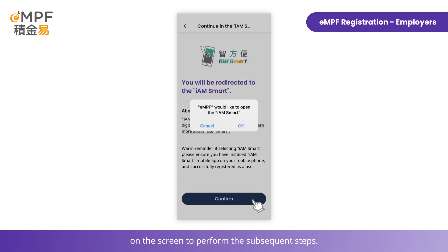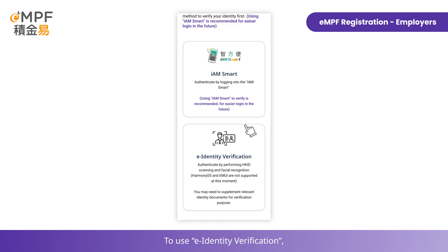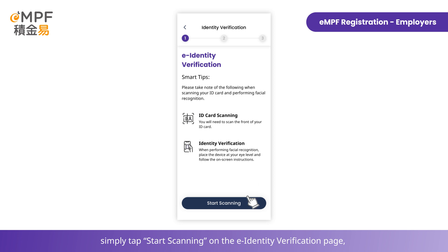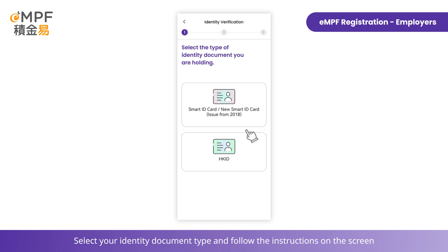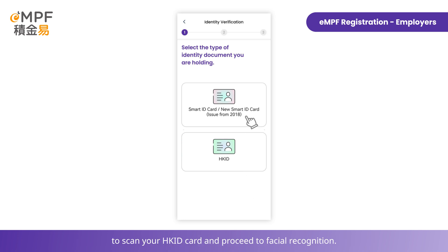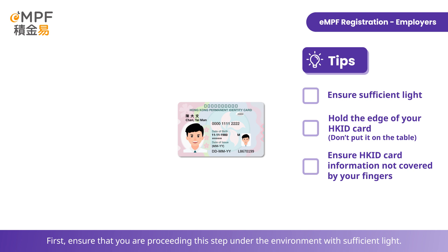To use eID verification, simply tap 'Start Scanning' on the identity verification page, select your identity document type, and follow the instructions on screen to scan your Hong Kong ID card and proceed to facial recognition. First, ensure that you are proceeding in an environment with sufficient light.